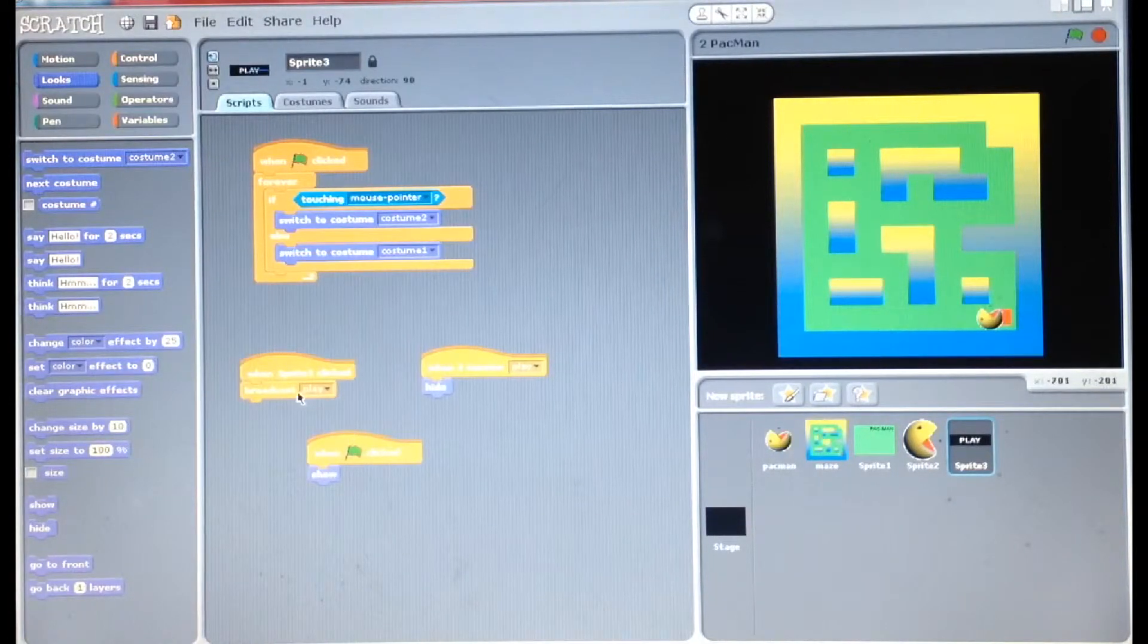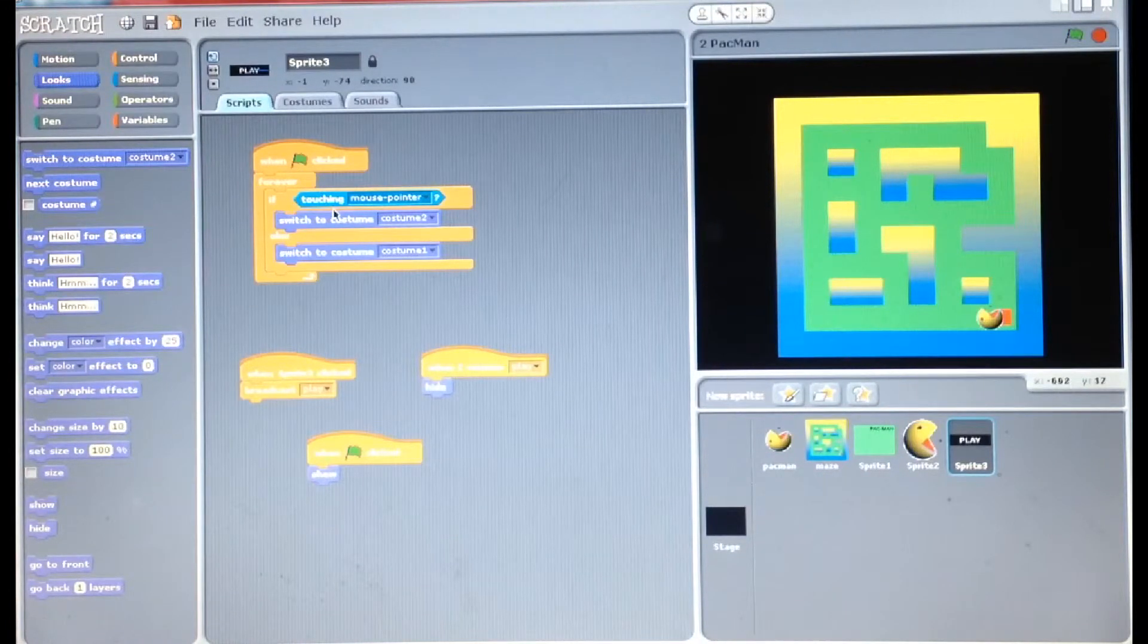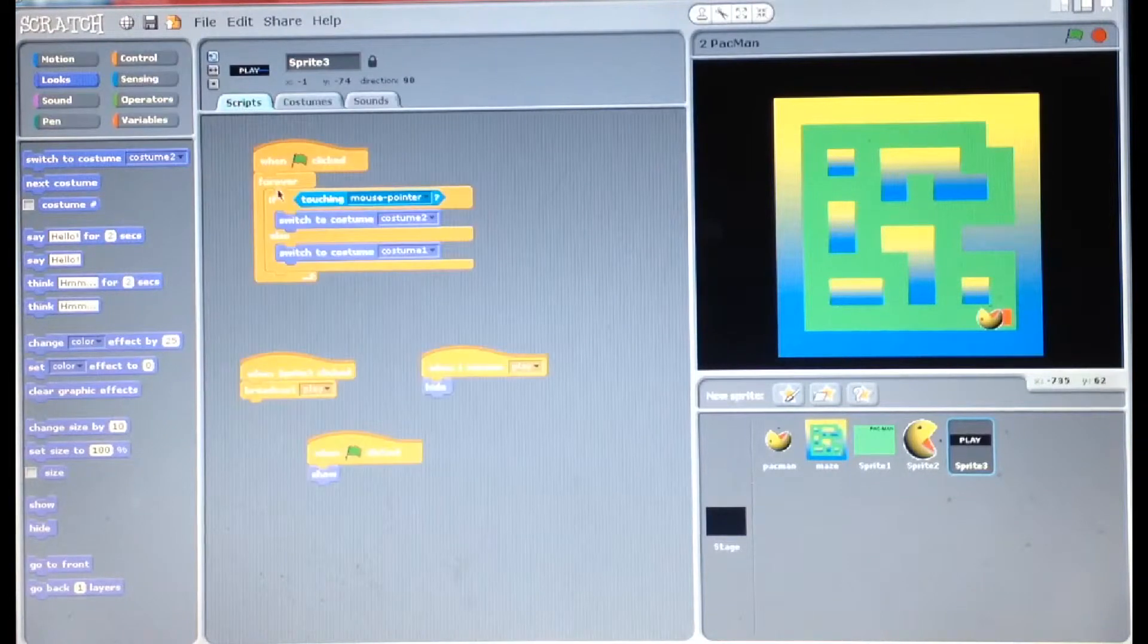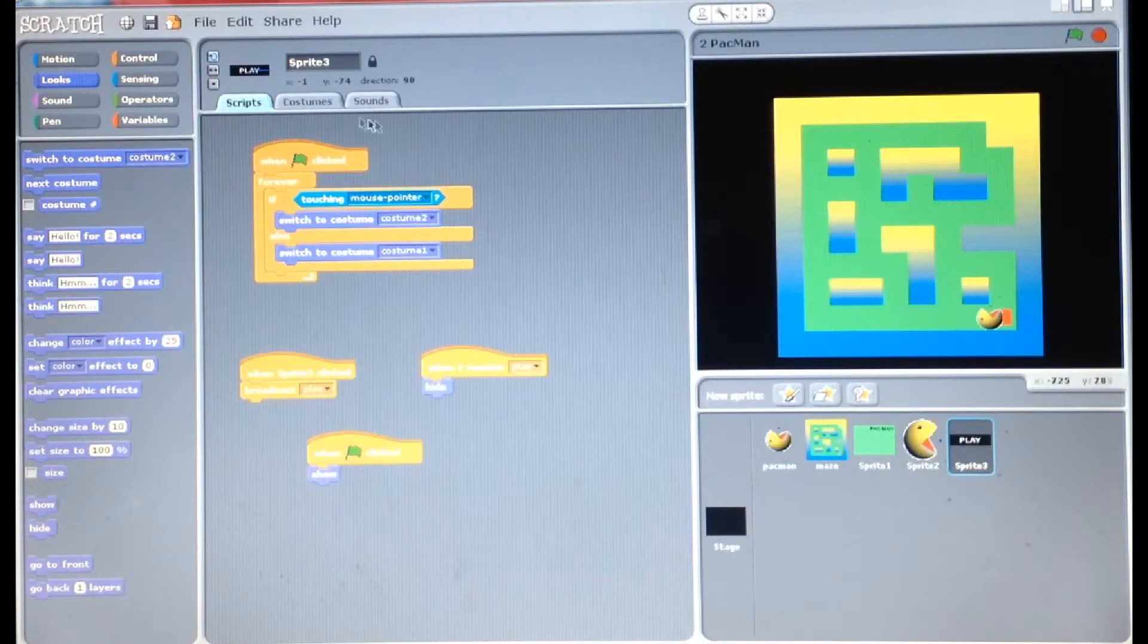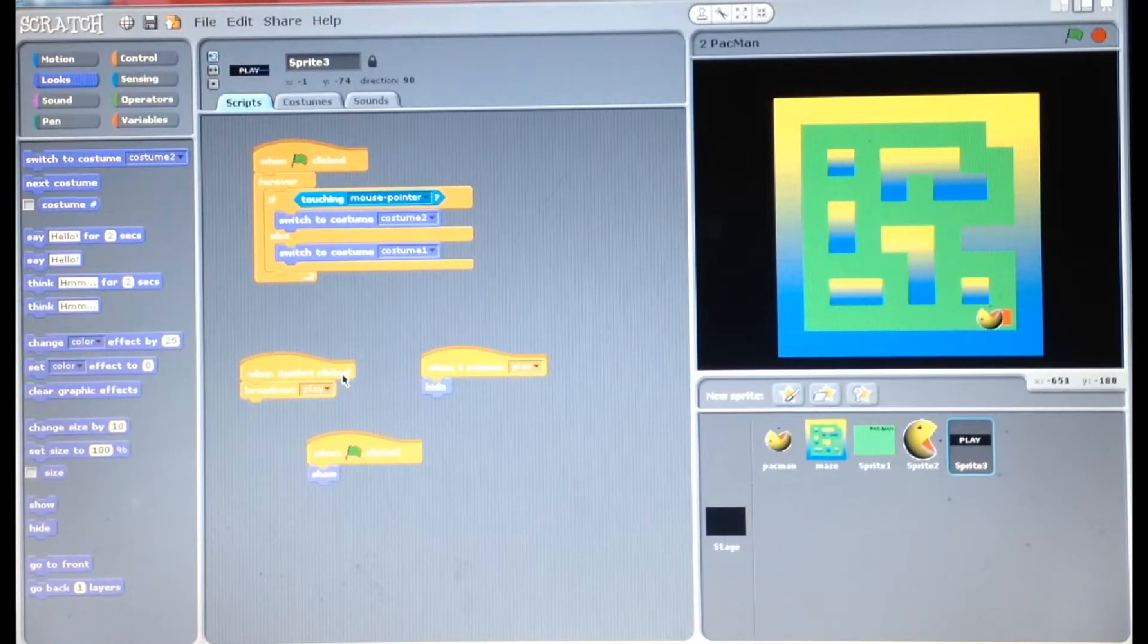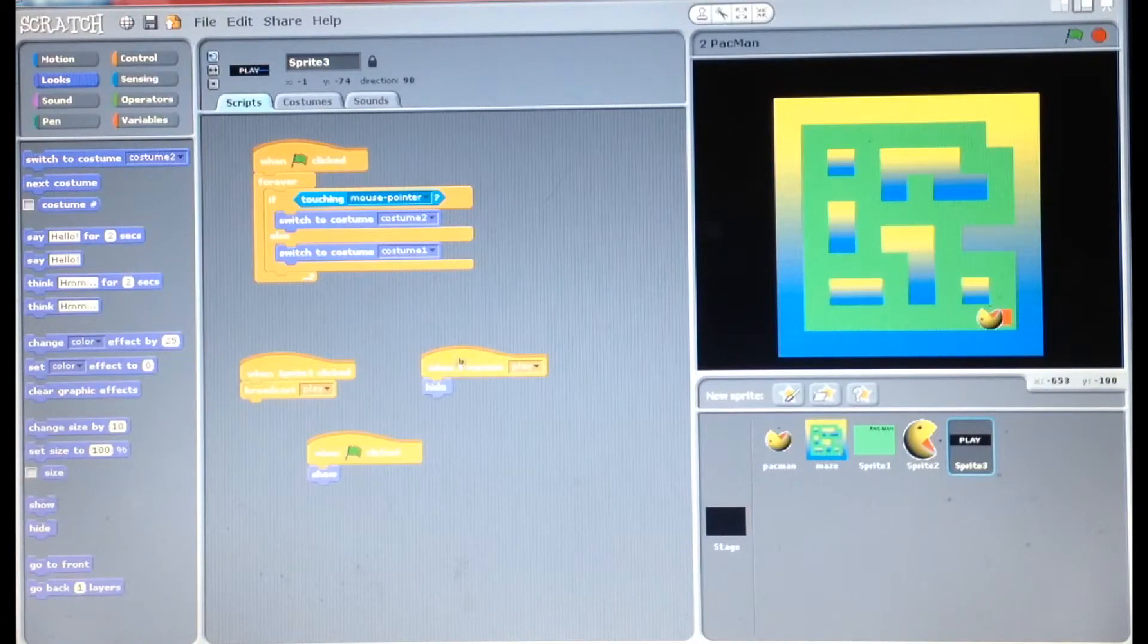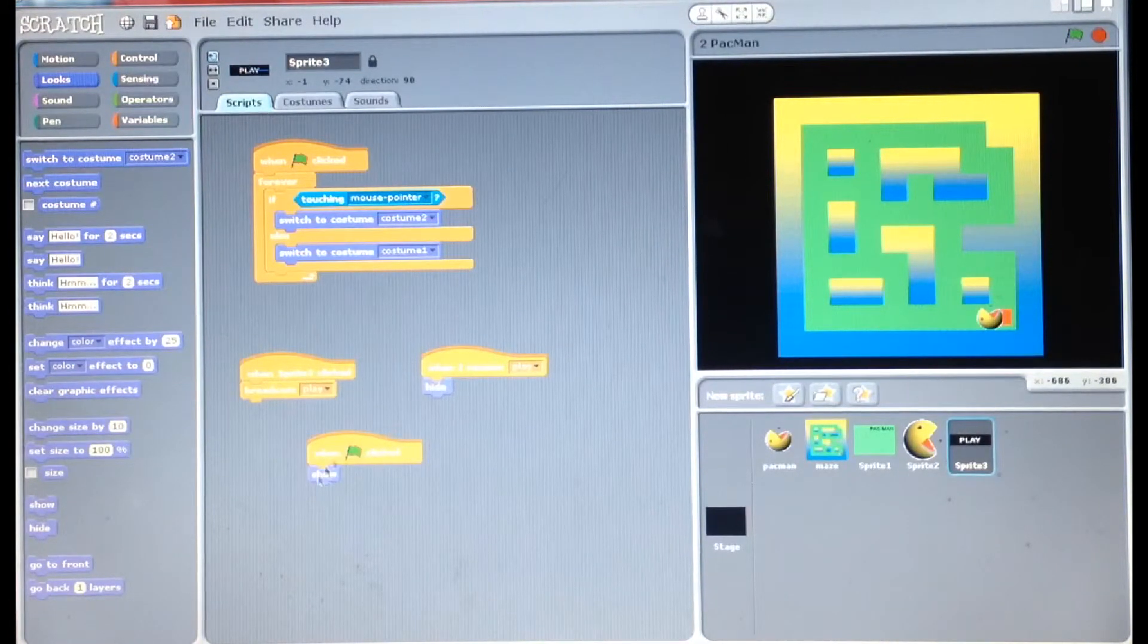So to get the button to change color you simply need two costumes, and you have to do this scripting here and you can read that very clearly. But then you just need when sprite is clicked broadcast play, when I receive play hide, and when the flag is clicked show.